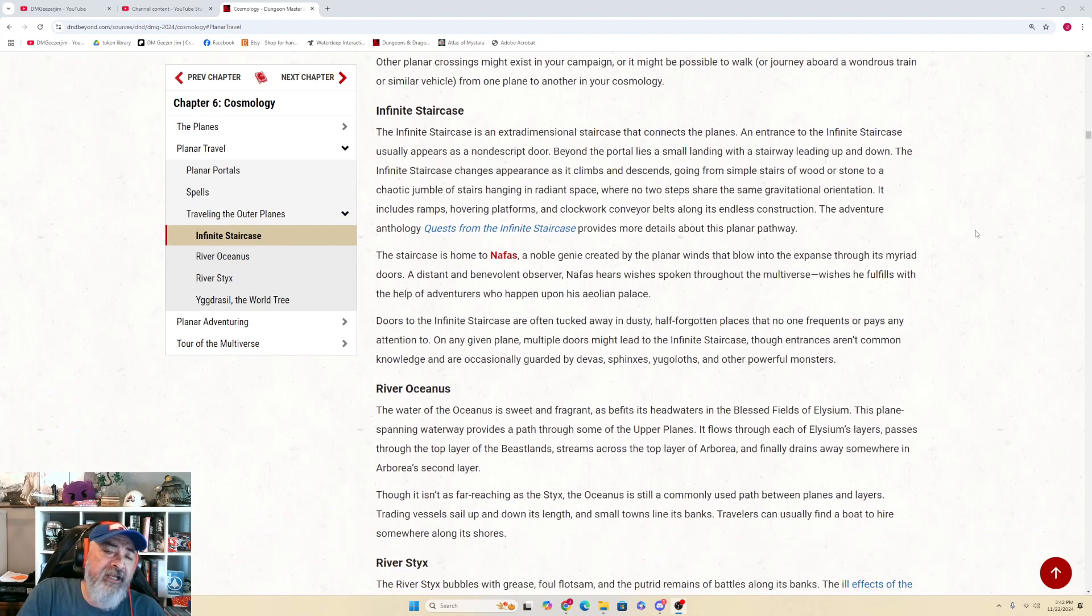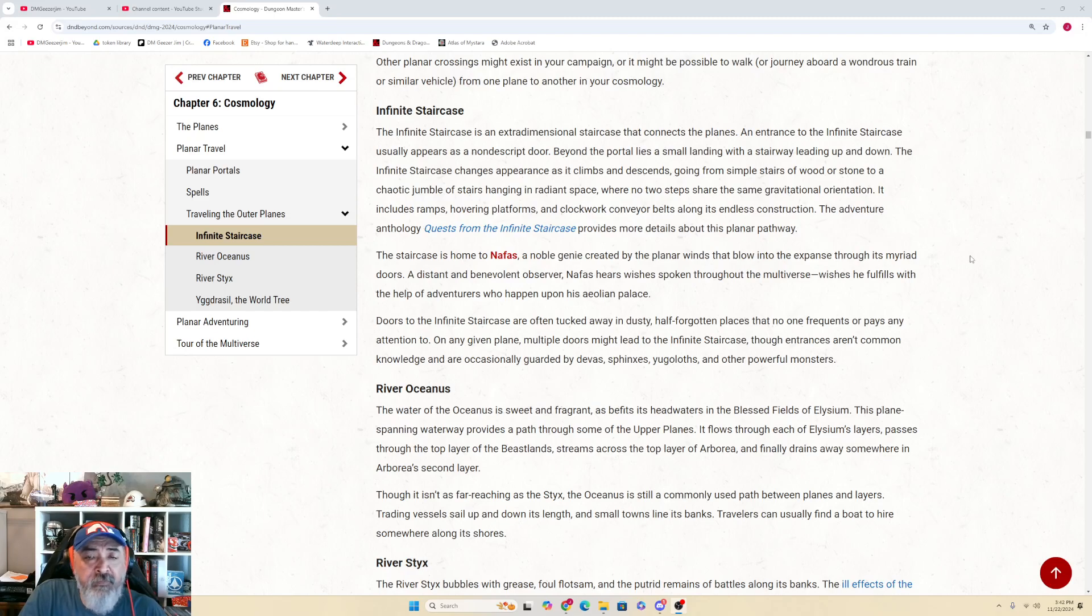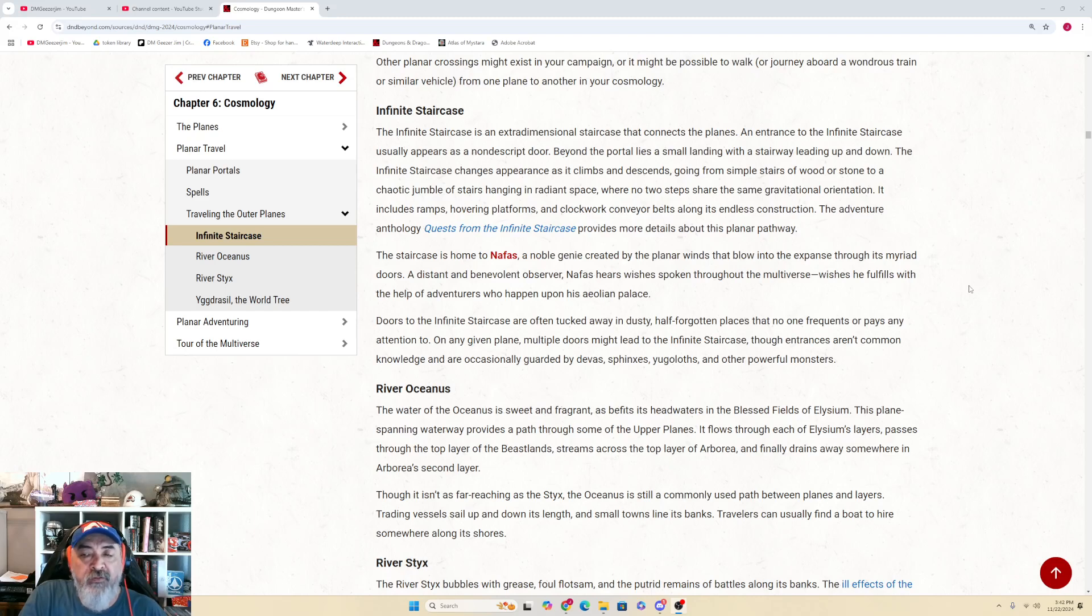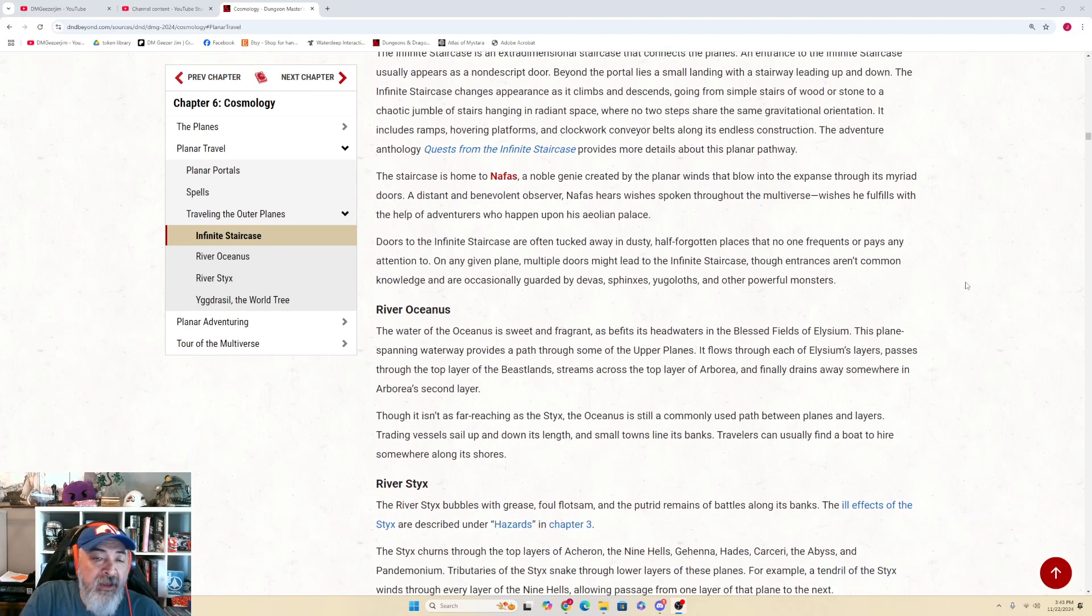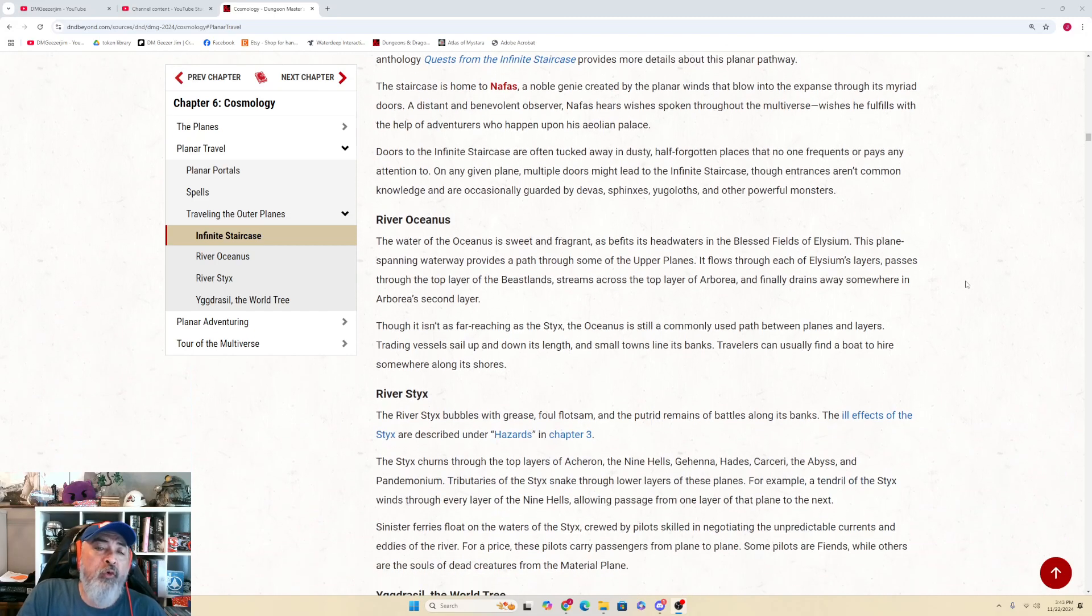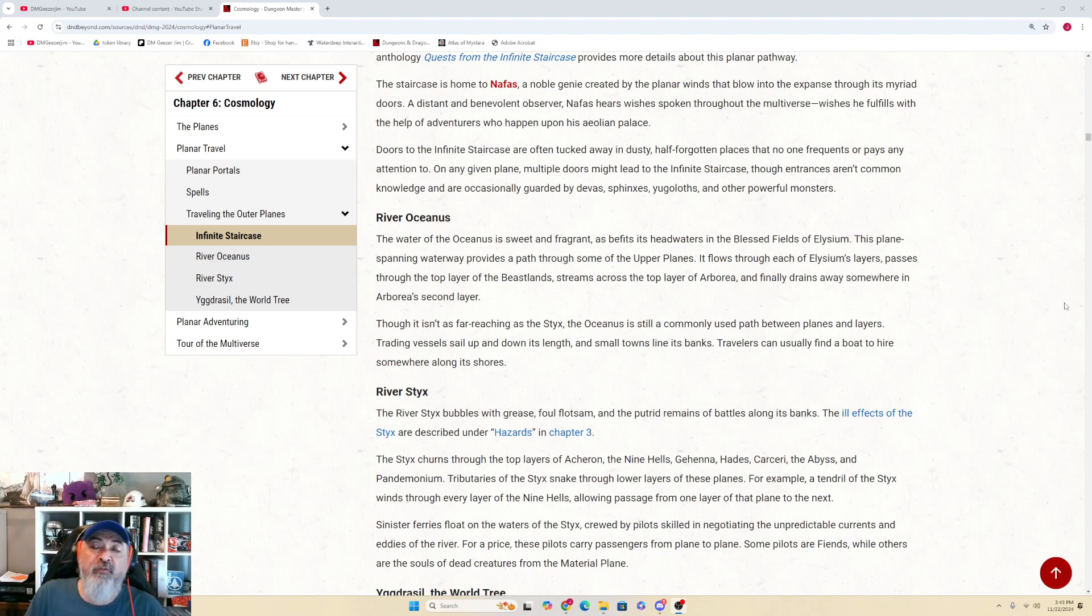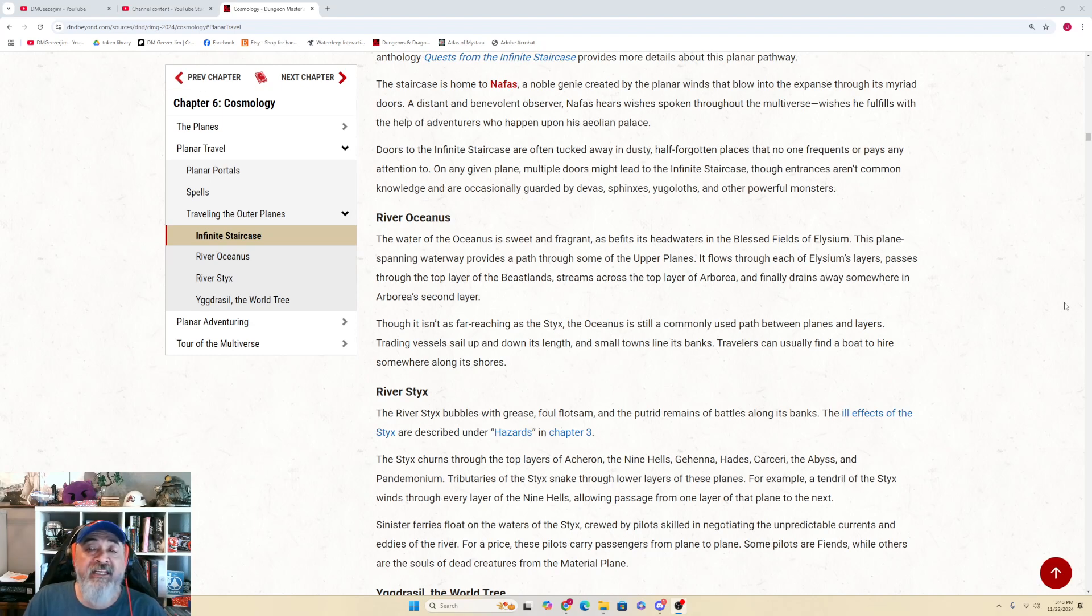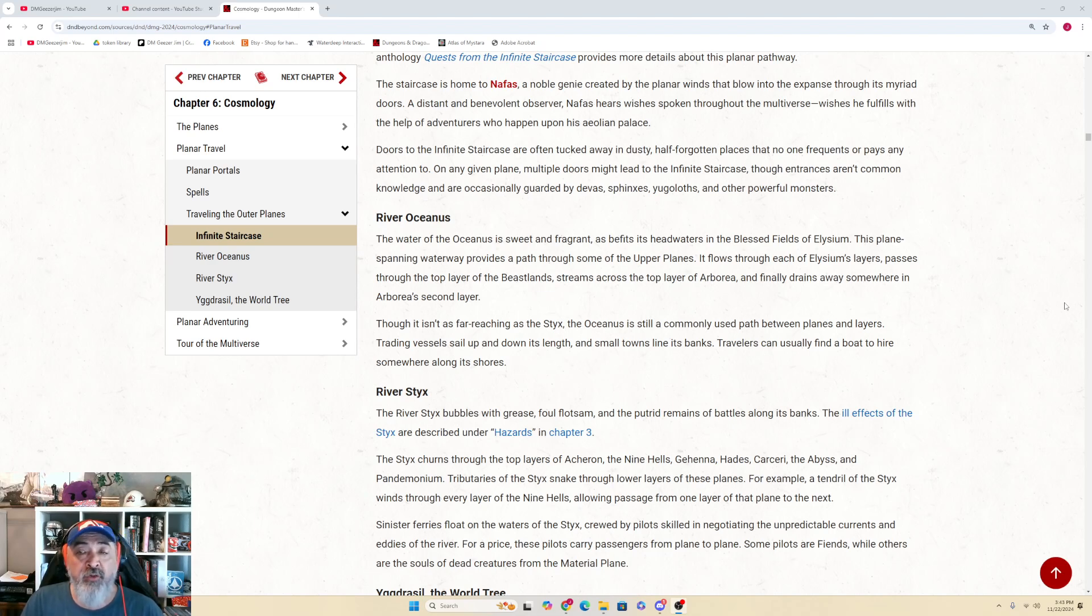The staircase is home to Nafas, a noble genie created by the planar winds that blow into the expanse through its myriad doors. A distant and benevolent observer, Nafas hears wishes spoken through the multiverse, wishes he fulfills with the help of adventurers who happen upon his Aeolian palace. Doors to the infinite staircase are often tucked away in dusty, half-forgotten places that no one frequents or pays any attention to. On any given plane, multiple doors might lead to the infinite staircase, though entrances aren't common knowledge and are occasionally guarded by devas, sphinxes, yugoloths, and other powerful creatures.